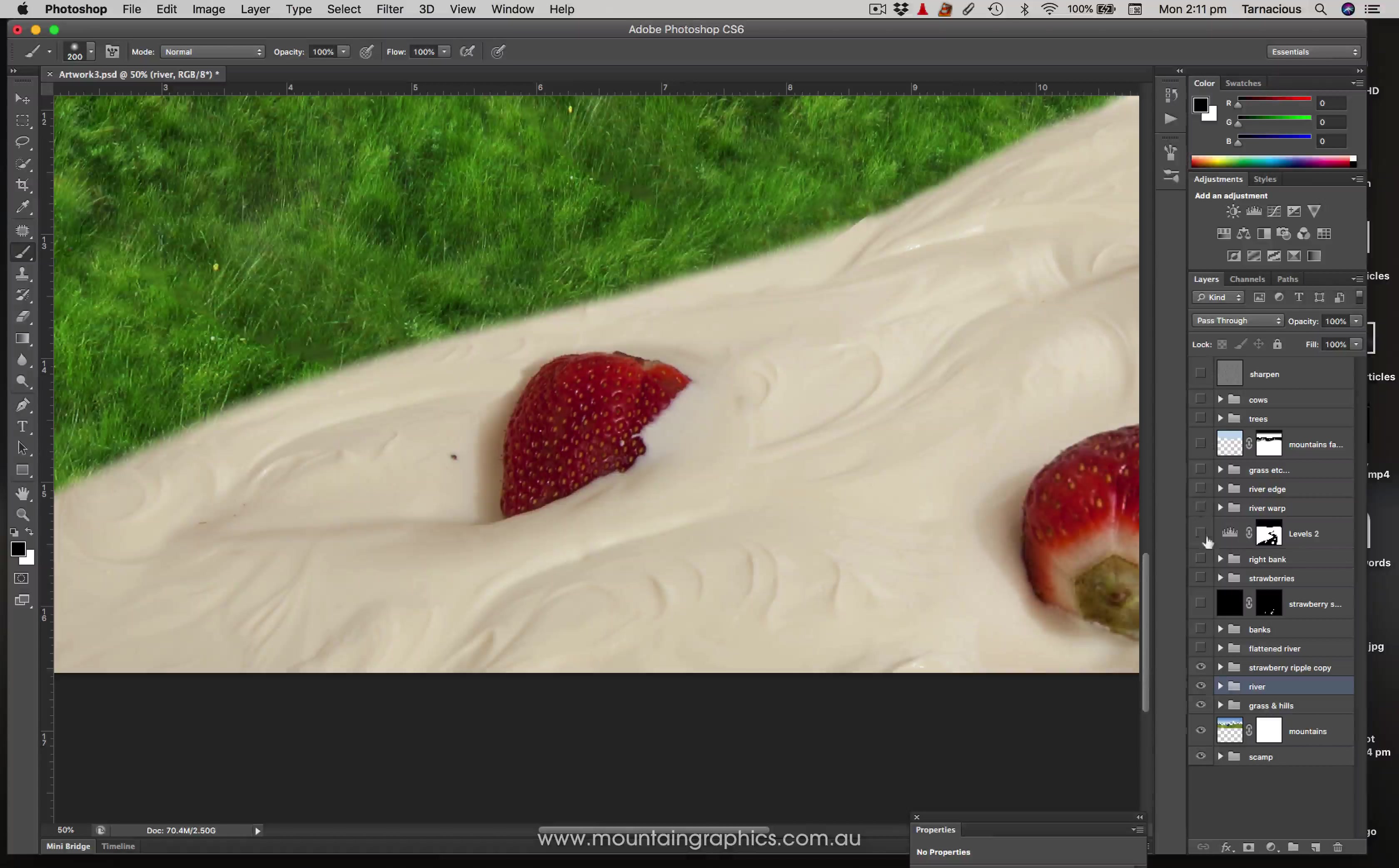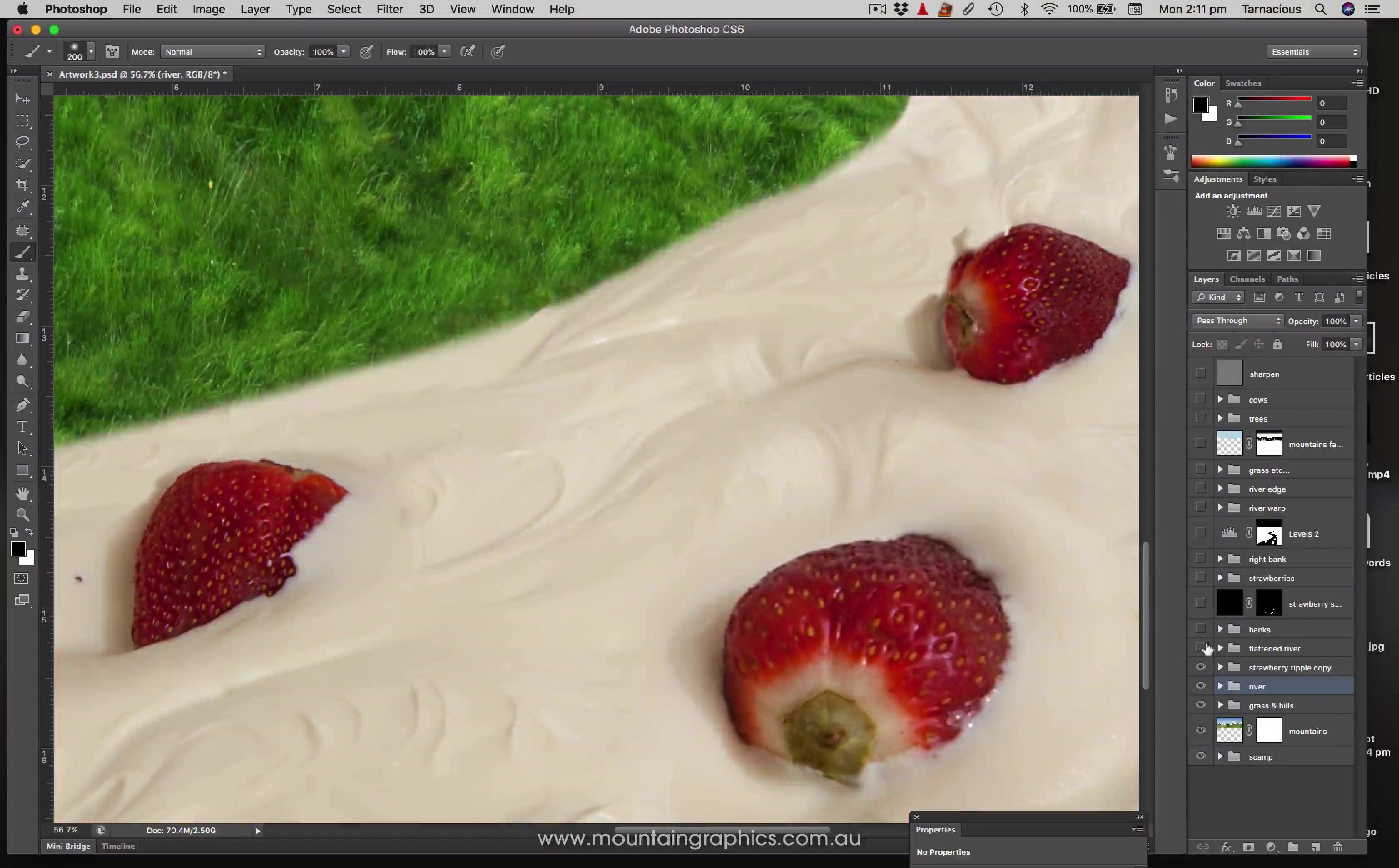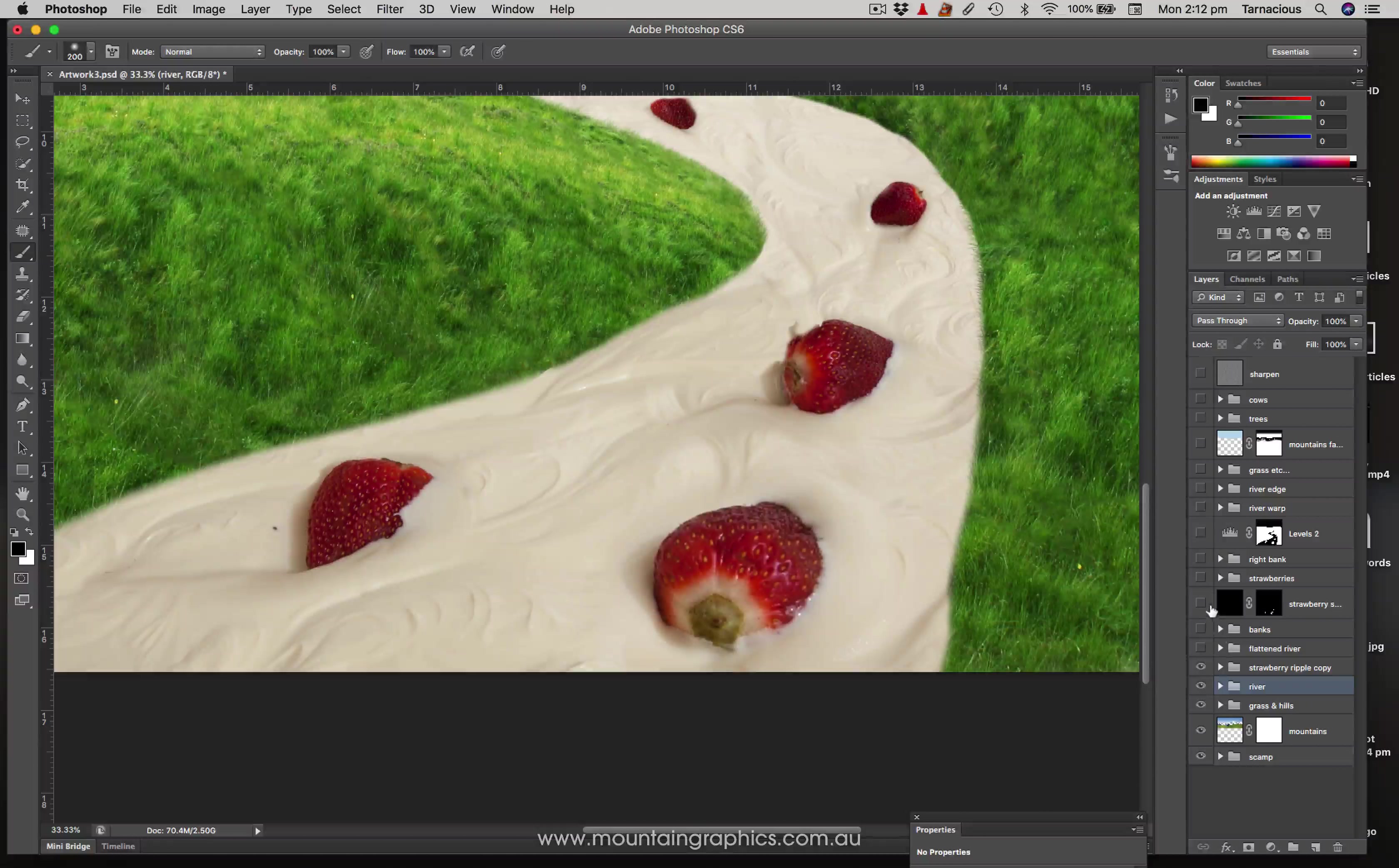The next section is I've called this the flattened river. This is a whole bunch of layers. What I did with this section, if I switch it on and off the original, you can see the original yogurt is very matte looking, it looks like it's a bit dried out because it's probably been sitting in the tray for a while and it didn't look very fresh.